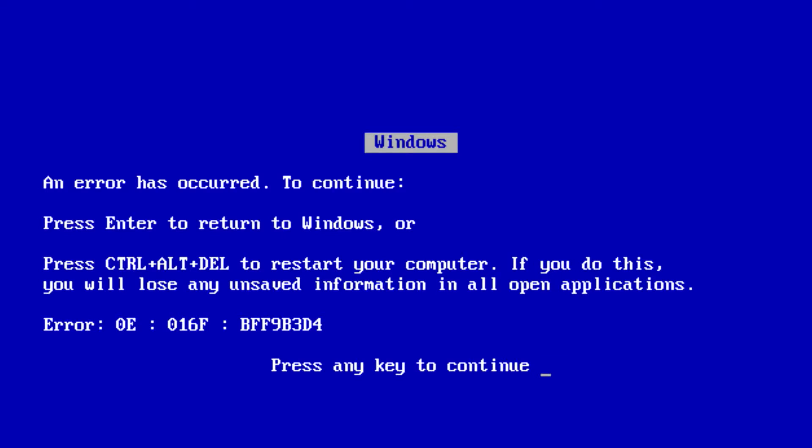Boot sector corrupt. No operating system found. Windows failed to start? In other words, you're screwed.